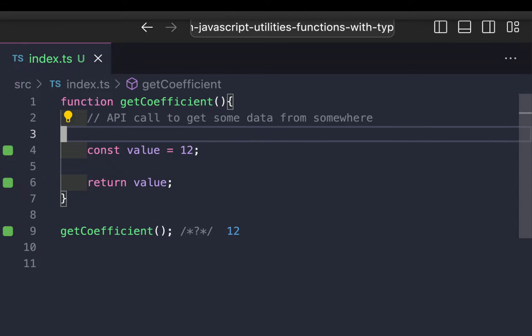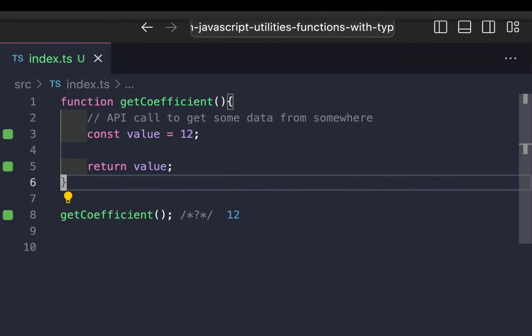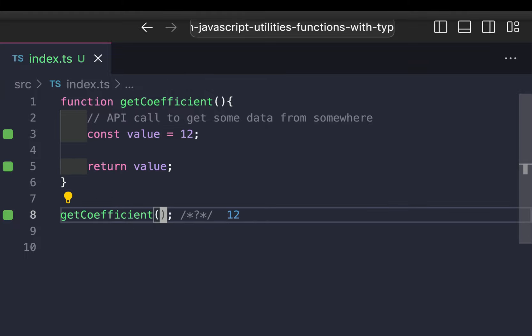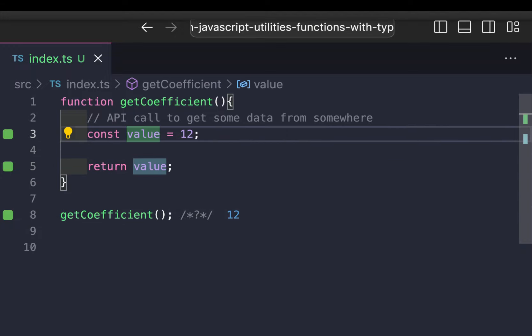If you were to make a call to an API, what do you think is going to happen to the value right there? Hopefully you know the answer. If you don't, I'm going to simulate that right away, and you're going to see why — instead of returning 12, it will return `undefined`. That's the answer.